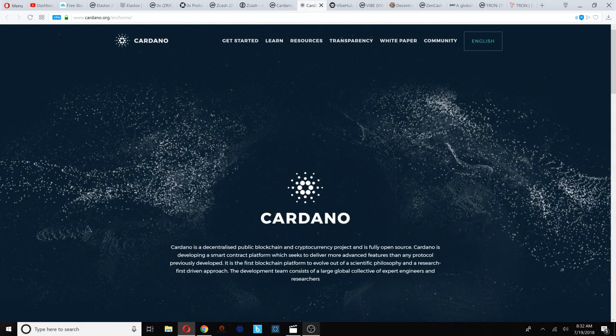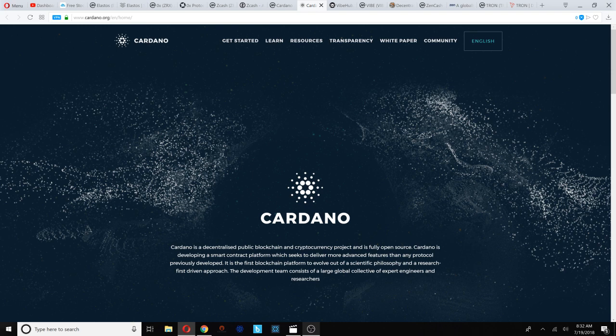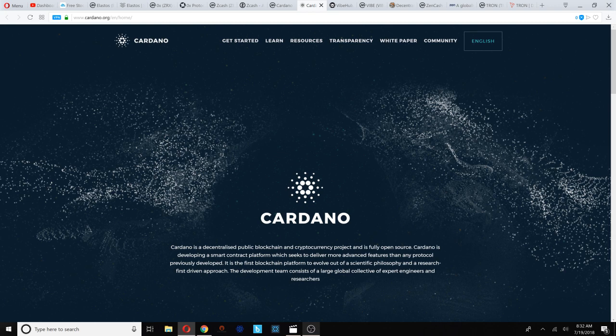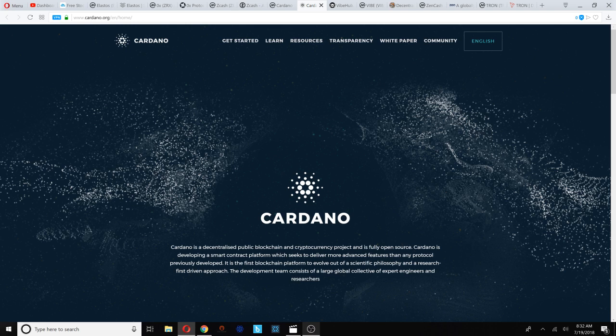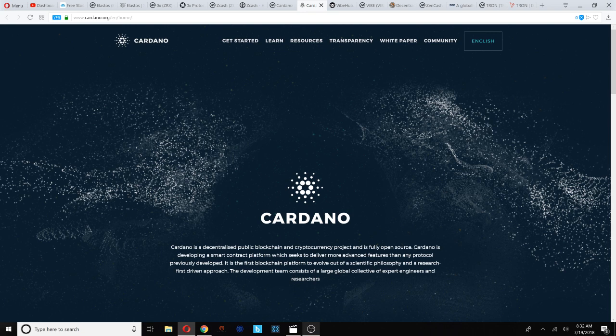Cardano is a decentralized public blockchain and crypto project and is fully open source. Cardano is developing a smart contract platform which seeks to deliver more advanced features than any protocol previously developed. It is the first blockchain platform to evolve out of a scientific philosophy and a research-first driven approach. The development team consists of a large global collective of expert engineers and researchers.